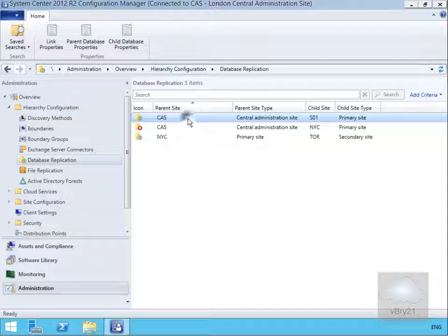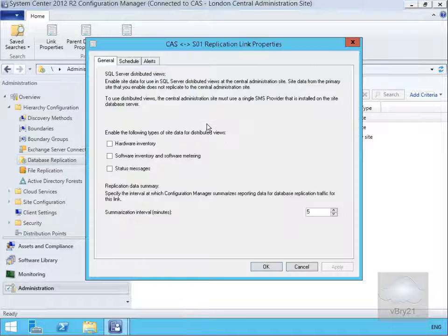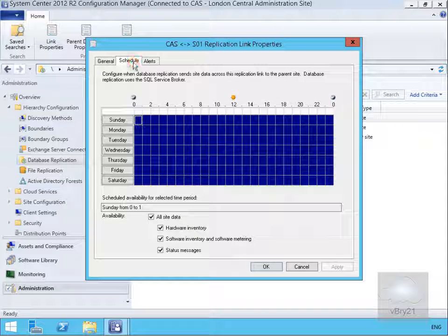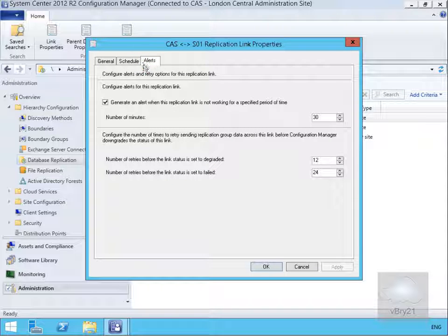Right-clicking again to go back to link properties, we also have a schedule tab where we can configure when database replication sends site data across the replication link — setting that to 24 hours a day, 7 days a week. Under alerts, we will generate an alert when this replication link is not working, setting that to 30 minutes. Number of retries before we degrade the link we will set to 12, and number of retries before the link status is set to failed we will set to 24. Select OK.